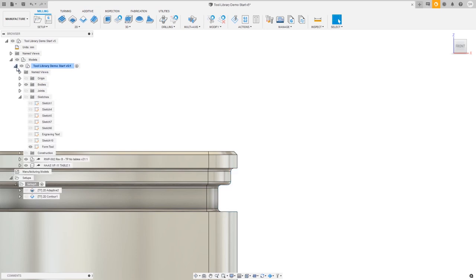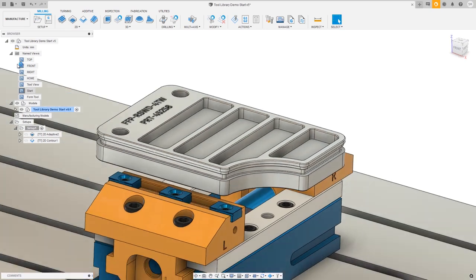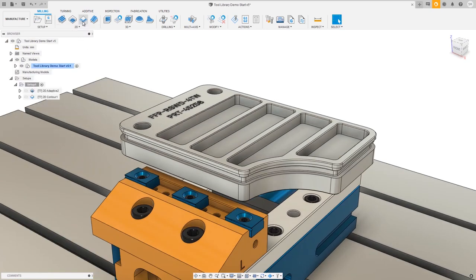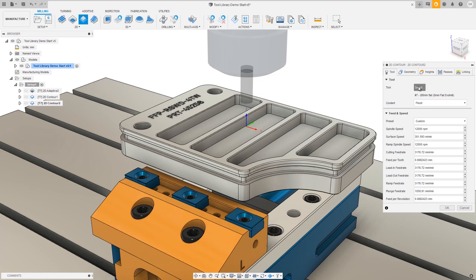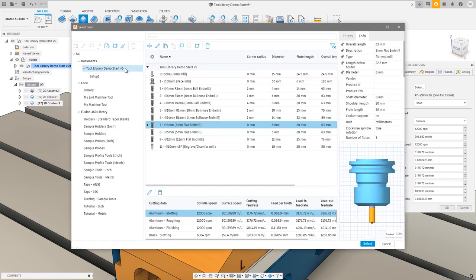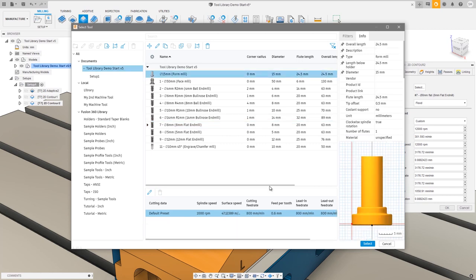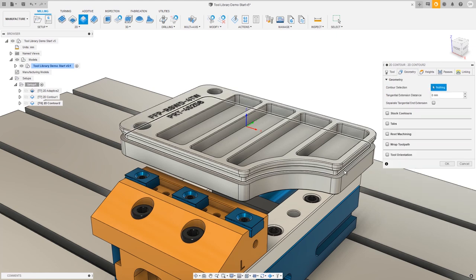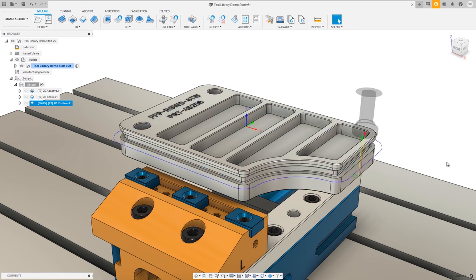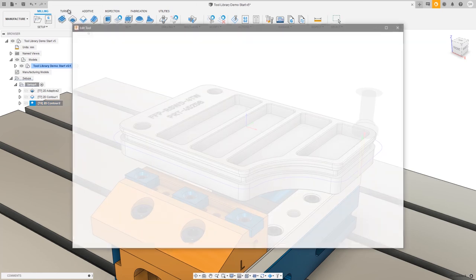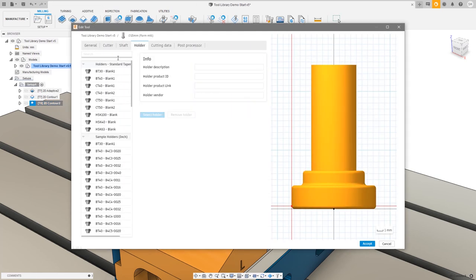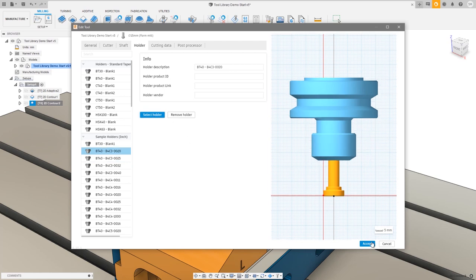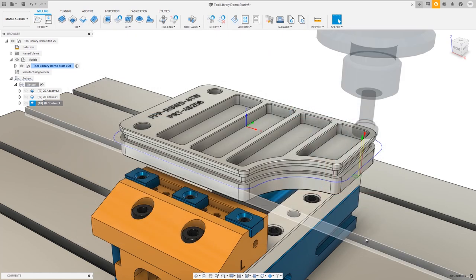Let's hide the sketch for a cleaner view and start programming with a 2D contour. Opening the tool selection dialog, we're automatically in the document library, making it easy to choose the form mill and press Select. Choose the geometry contour and press OK. You may notice there's no holder definition assigned to this tool yet — another improvement: if you right-click on the toolpath, go to Edit Tool, and open the Holder tab, you can now select any of your tool holders. Press Accept to save the changes.